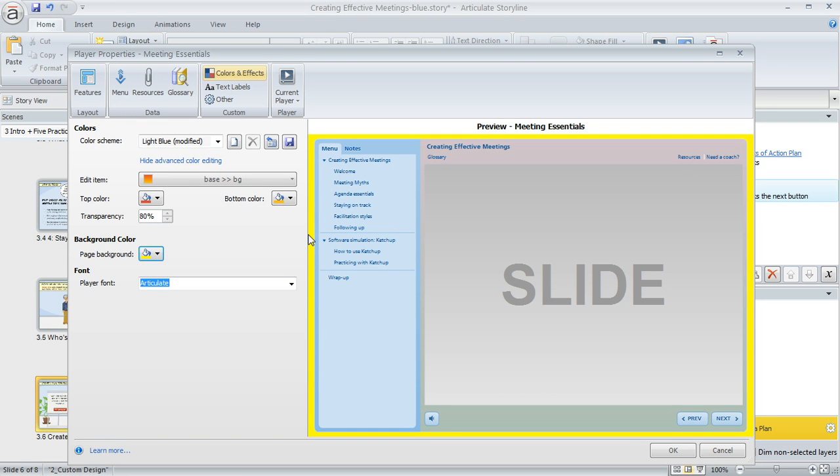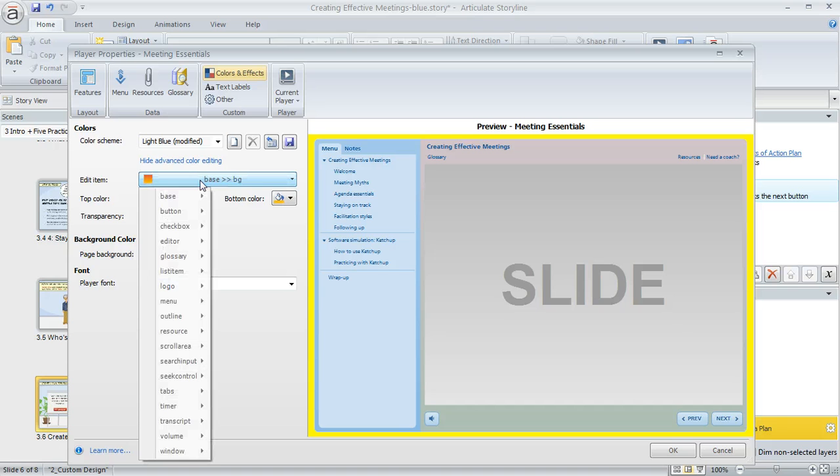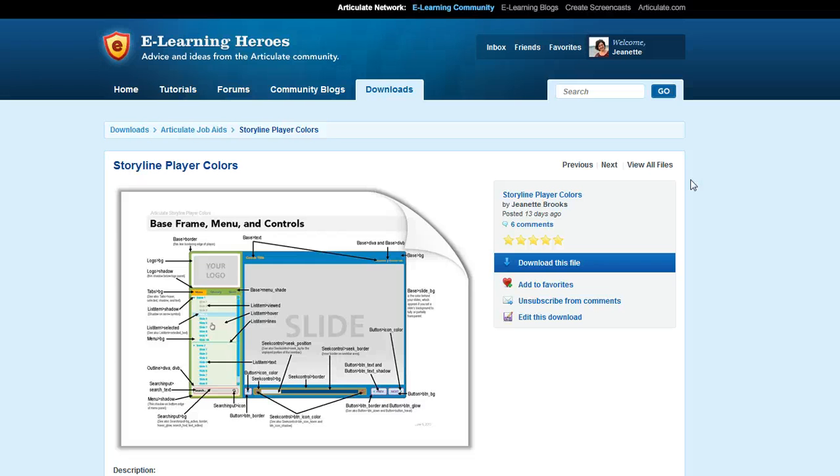Going back to this edit item dropdown, if you're having trouble figuring out which items control the color of which items on the player, we have a job aid for that in the eLearning Heroes site. It looks like this right here and we'll provide the link in the written tutorial that goes with this screencast.